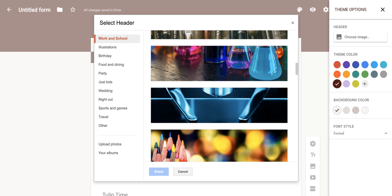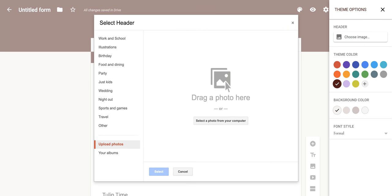Now you do have the option to upload your own image, but again, it has to be a certain size. Otherwise, it's not going to show up correctly. But to do that, you're going to come to the bottom left hand corner where it says upload photos. And all you have to do is select a photo from your computer, click that button, and it's going to open up all your photos for you.